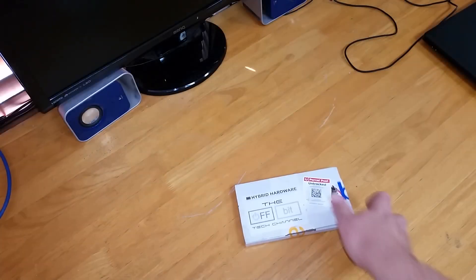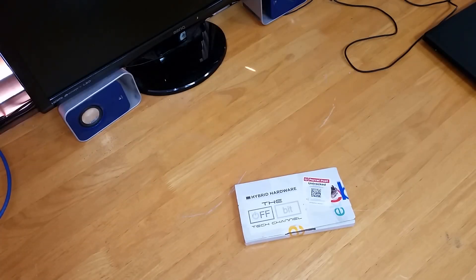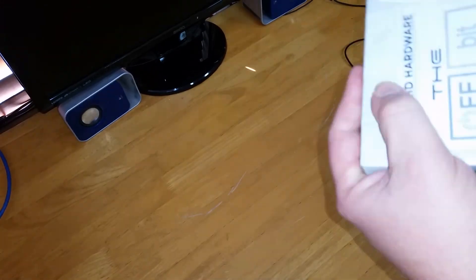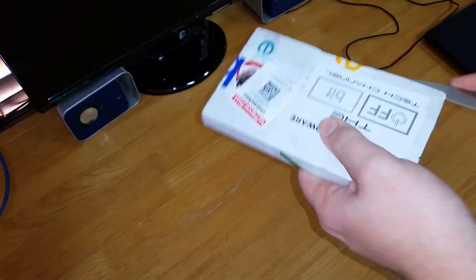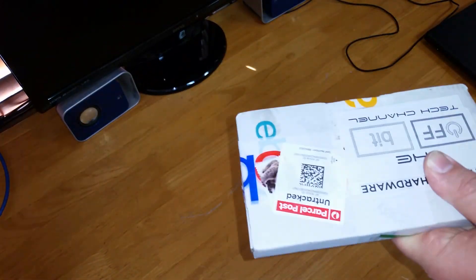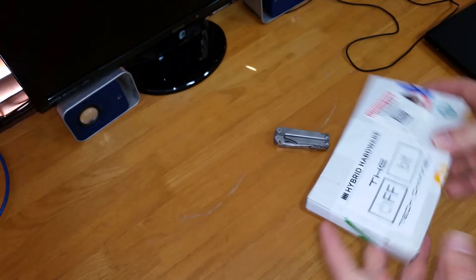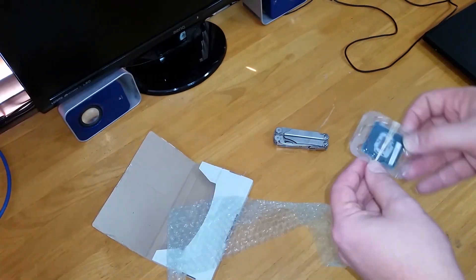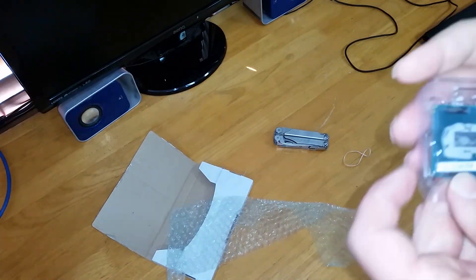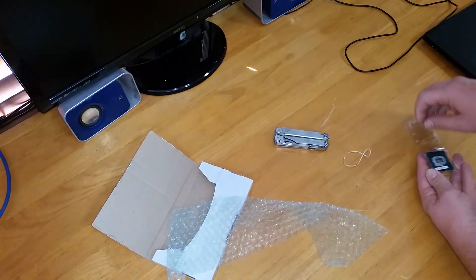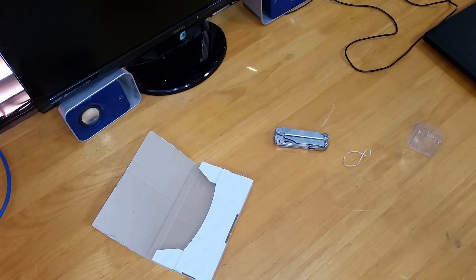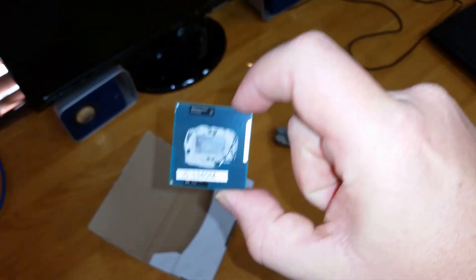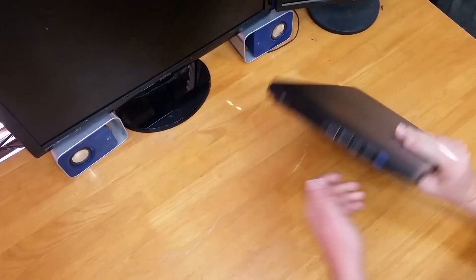So like many tech adventures happening on the off bit, it starts with an eBay package. This here is the i5 3340M. This is an Ivy Bridge processor with HD 4000 integrated graphics. This is the chip we're upgrading to.